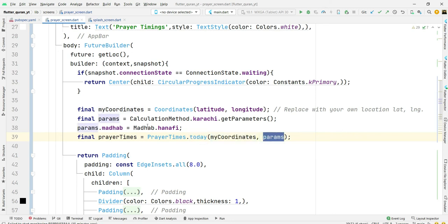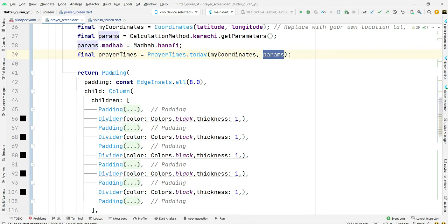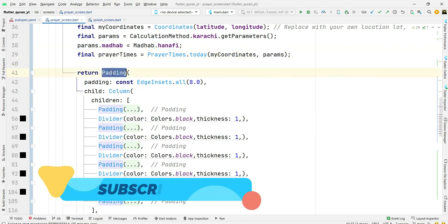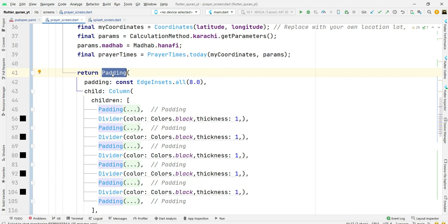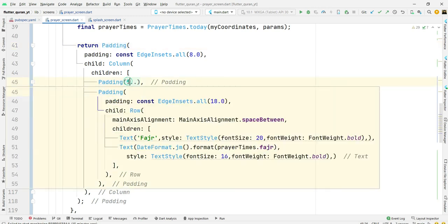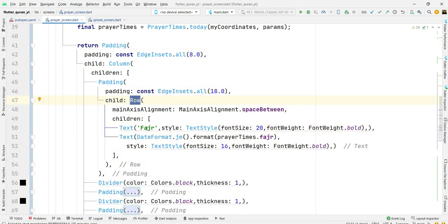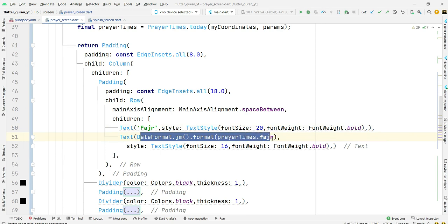For today we will pass my coordinates and our parameters. We will return our column in which I have four or five things. In padding I put a row and this is returning two widgets: that is our Fajr and its prayer timing. Here dateFormat.gm.format and prayerTimings.fajr will automatically format Fajr timing.